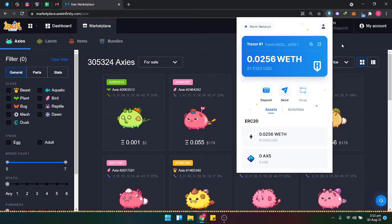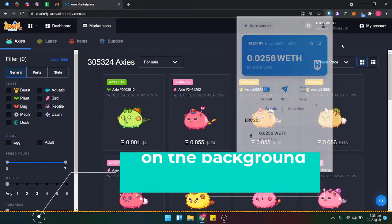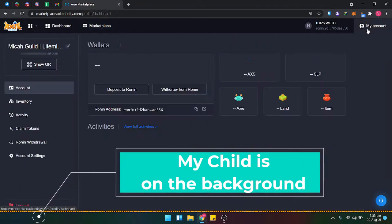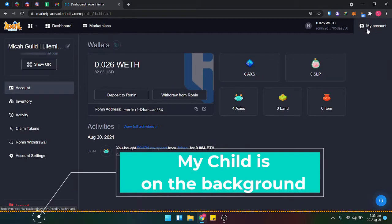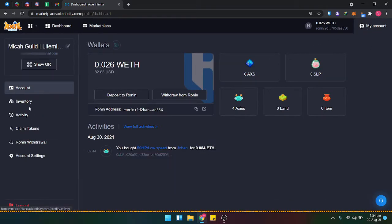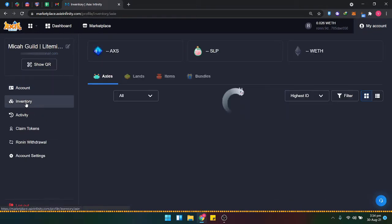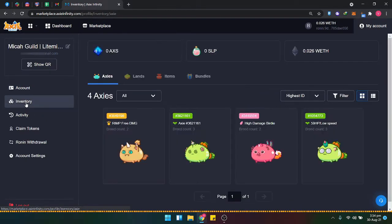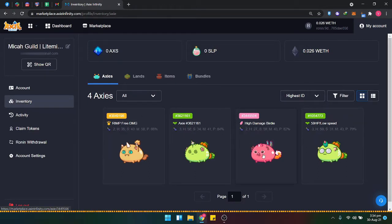Go to your account, then to your inventory, and select the Axie you want to sell.